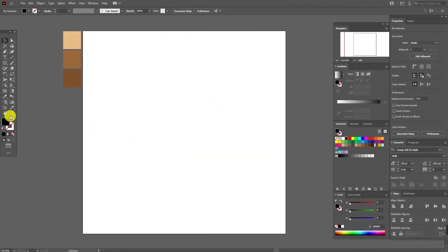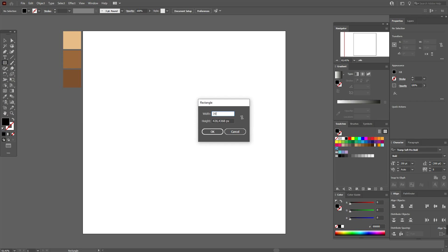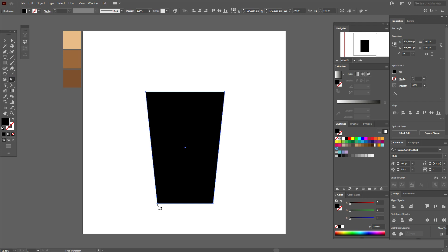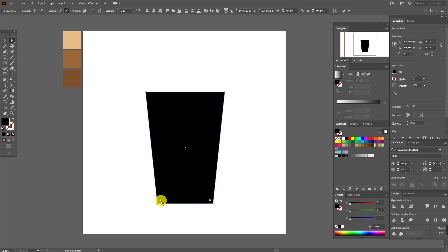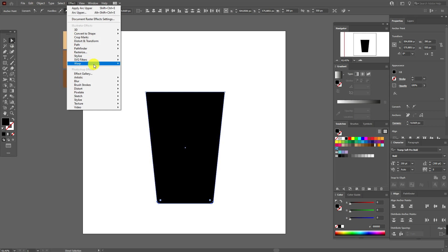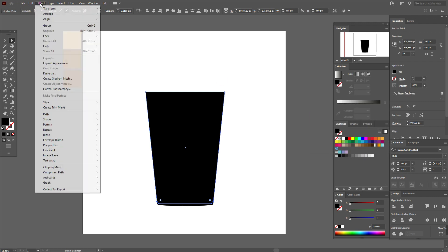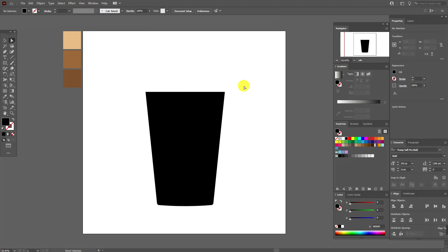Now let's create our coffee cup. Select black color and the rectangle tool, draw a rectangle at 390 by 550. Move it here. Now select Free Transform, select this option and move these points like this. Now select these two points with the Direct Selection tool and round the corners a little. Then go to Effect, Warp, Arc, and set horizontal bend, then Object, Expand Appearance.